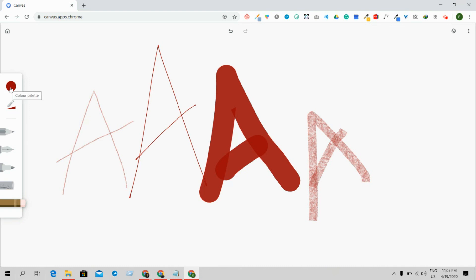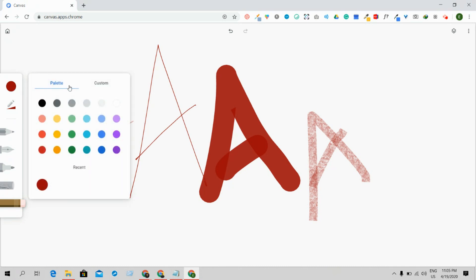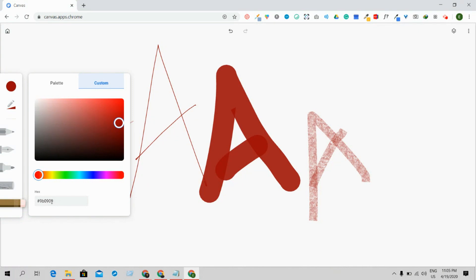There are some colors available from previous use. If you want to change the color, click on the color palette. You can also use custom colors by entering a hex code to change to any color you want. Let me change to this color — as you can see, the color has been changed.